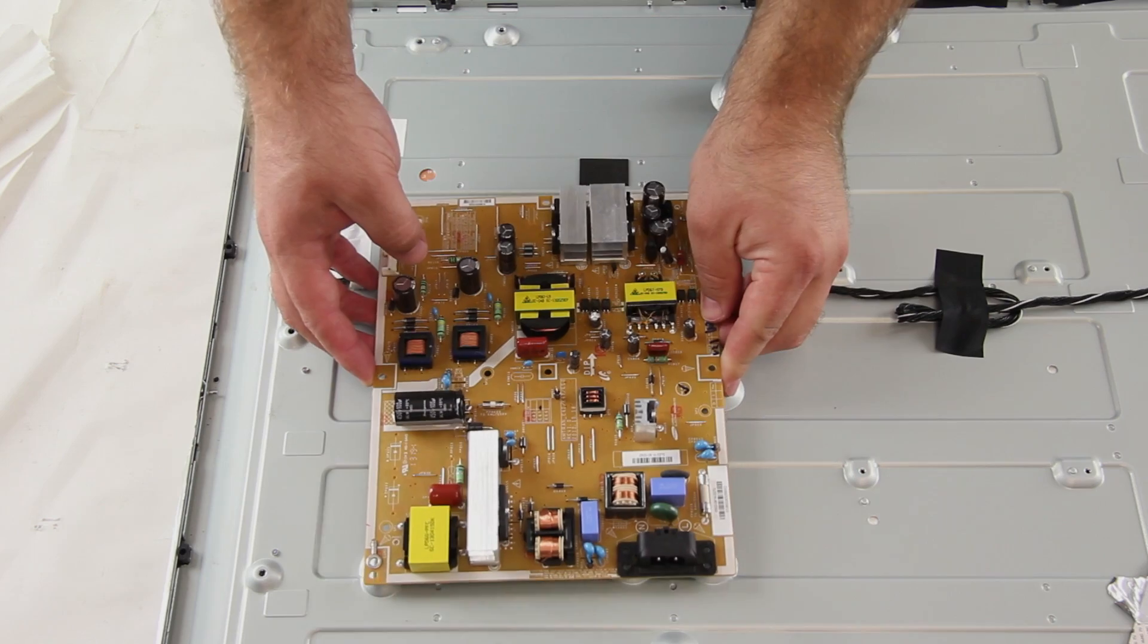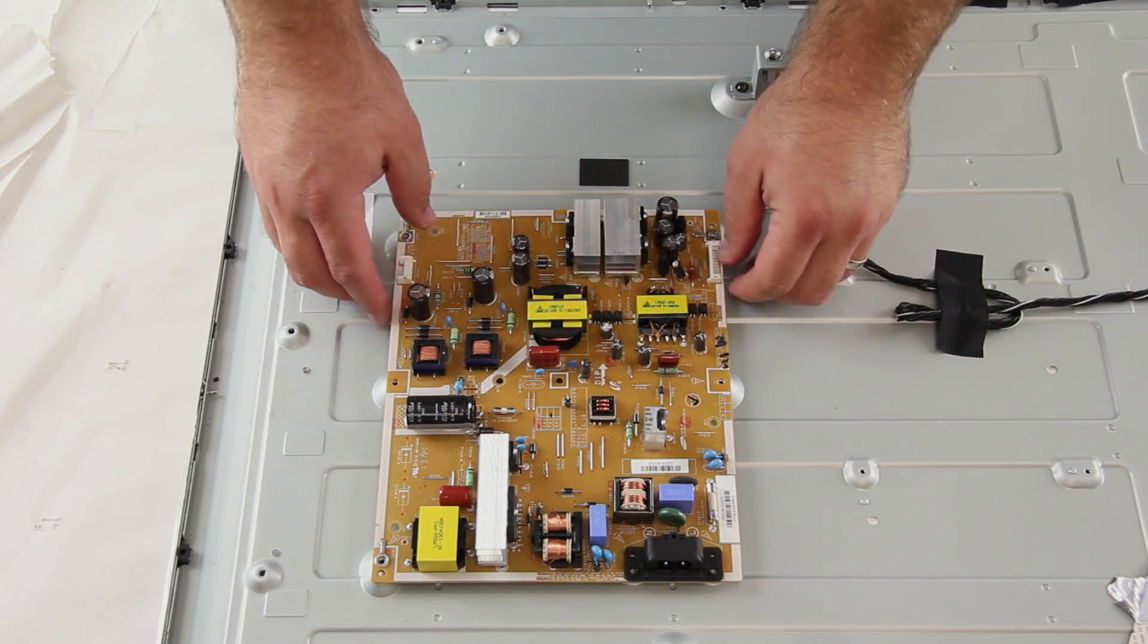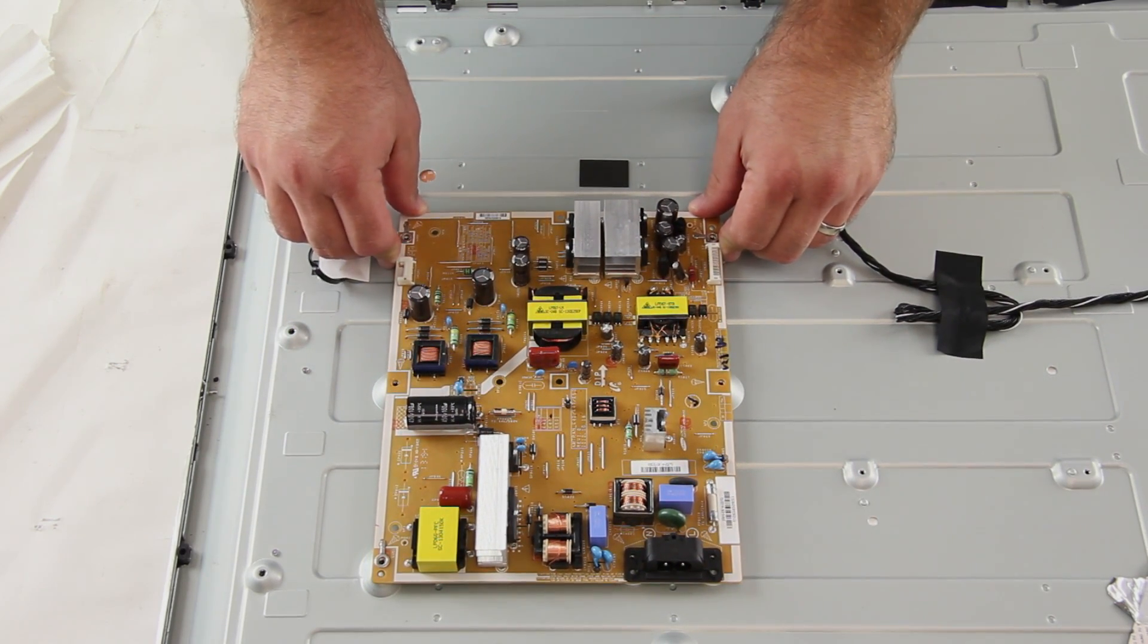Next, I will put my replacement board on the panel and insert the screws to secure the board to the panel.